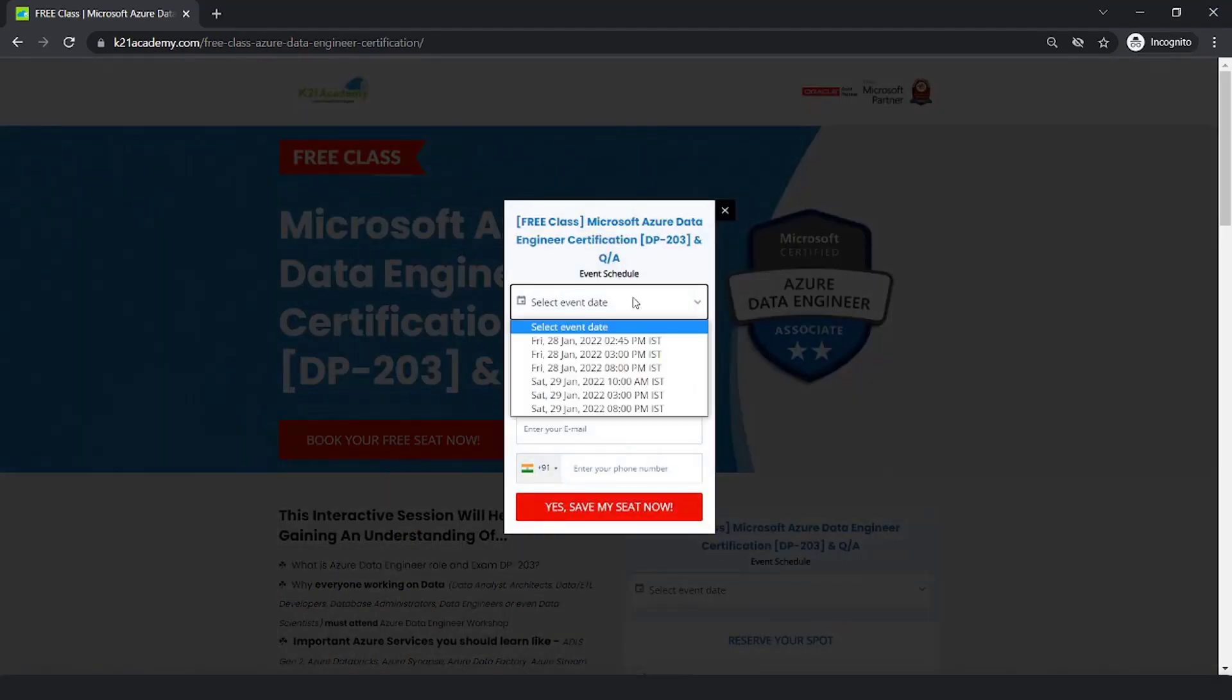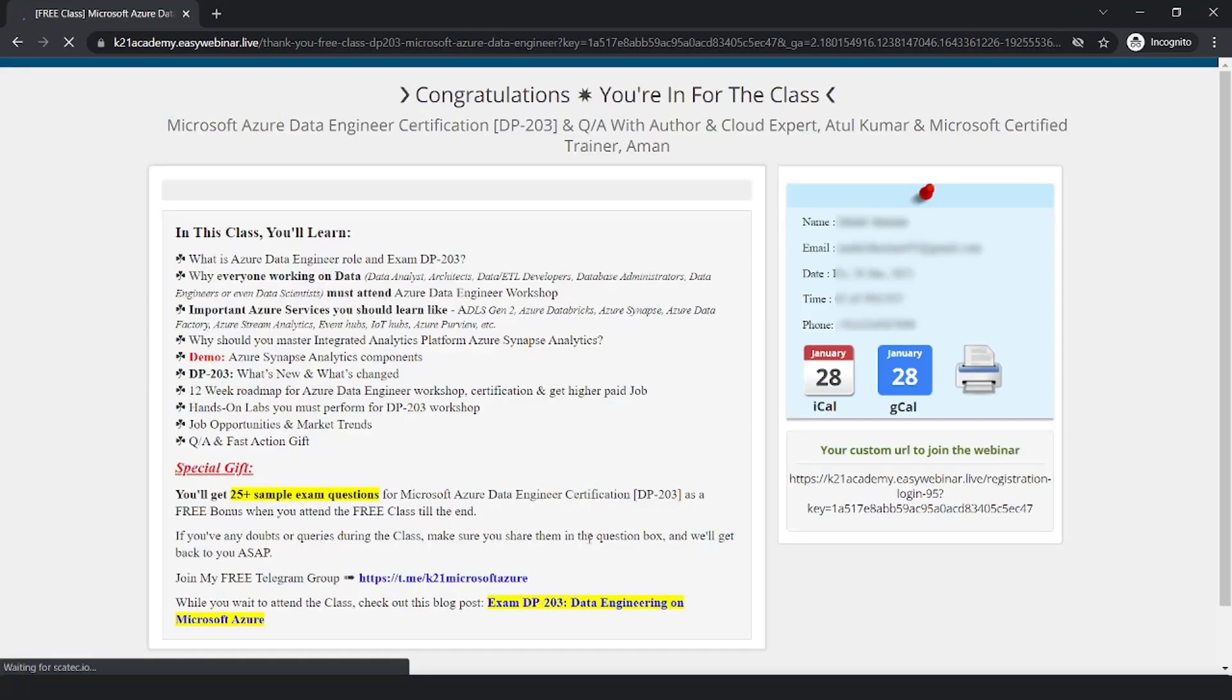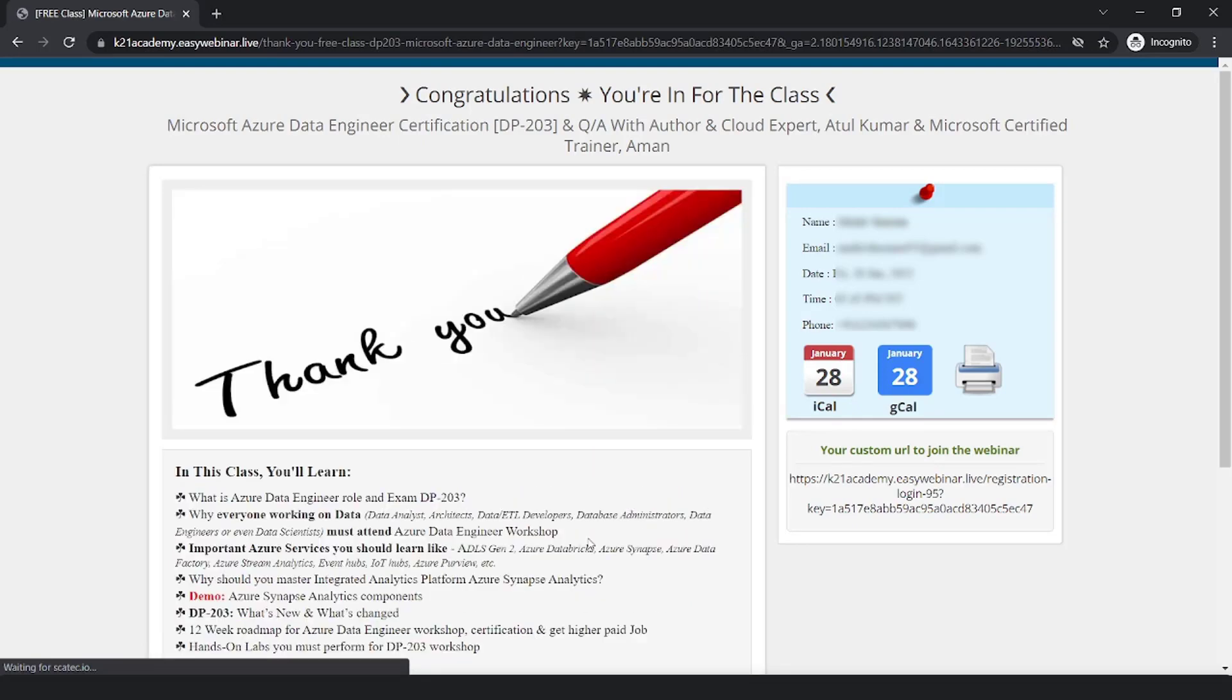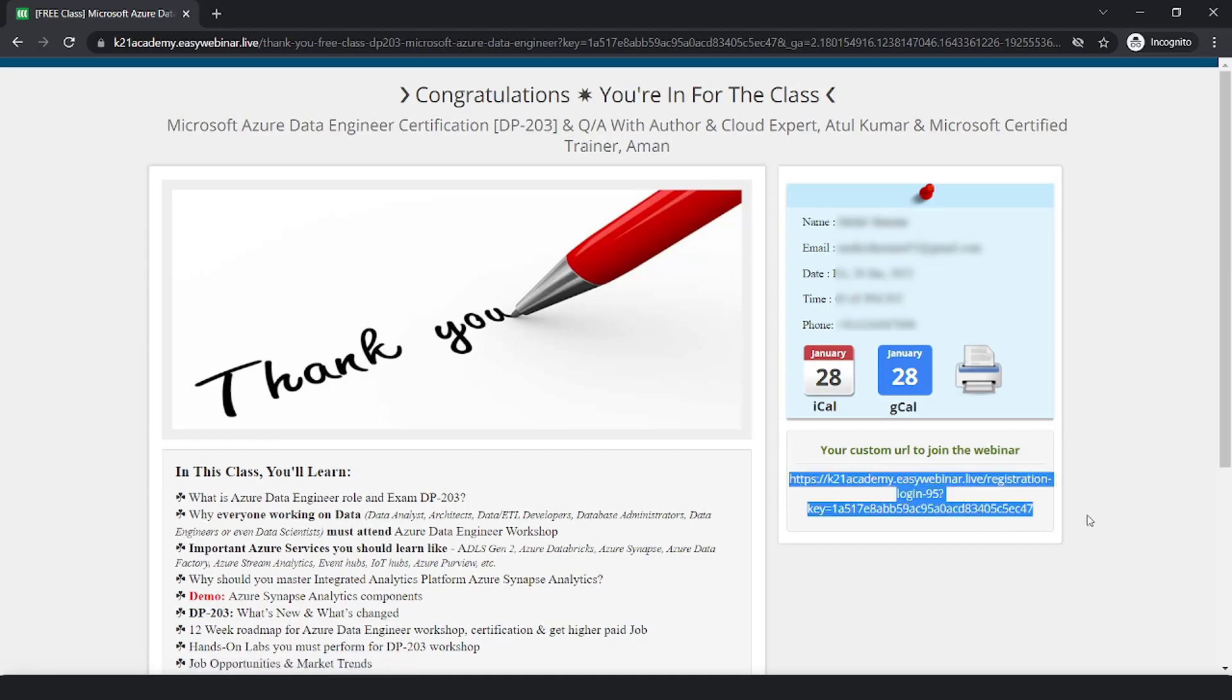Select your event's date whenever you're available. Reserve your spot by adding your name, your email address and your phone number and you'll be getting all the updates via mail. You'll be seeing this kind of window on extreme right so you can save this link, add to your calendars. And I'll see you in the free class - till then keep hustling and take care.